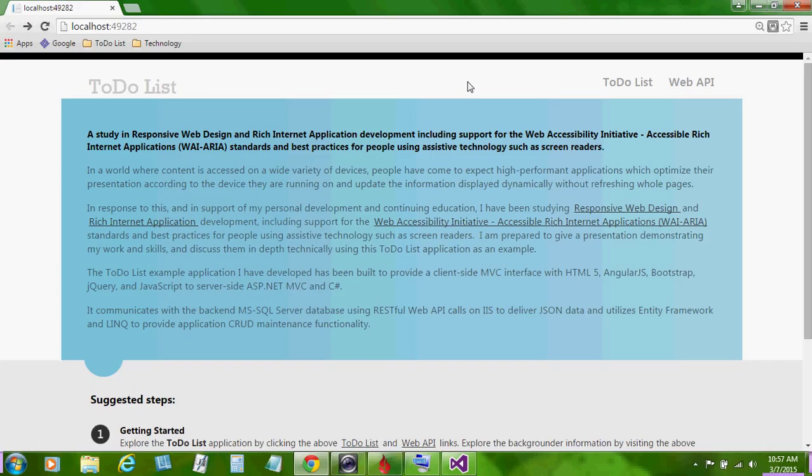The to-do list example application I have developed has been built to provide a client-side MVC interface with HTML5, AngularJS, Bootstrap, jQuery and JavaScript to server-side ASP.NET MVC and C Sharp. It communicates with the back-end MS SQL Server database using RESTful Web API calls on IIS to deliver JSON data and utilizes entity framework and LINQ to provide application CRUD maintenance functionality.